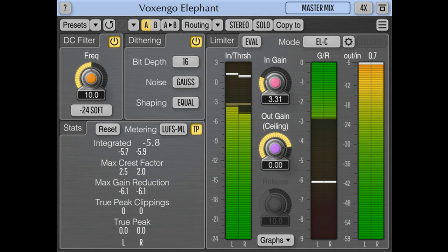Knob rendering has been improved. By frequent user request, the solo switch's state is now saved together with the preset as part of the routing parameters. While this opens up the possibility of leaving the solo switch enabled and forgotten, it provides more flexibility — for example, when mid/side processing is used.